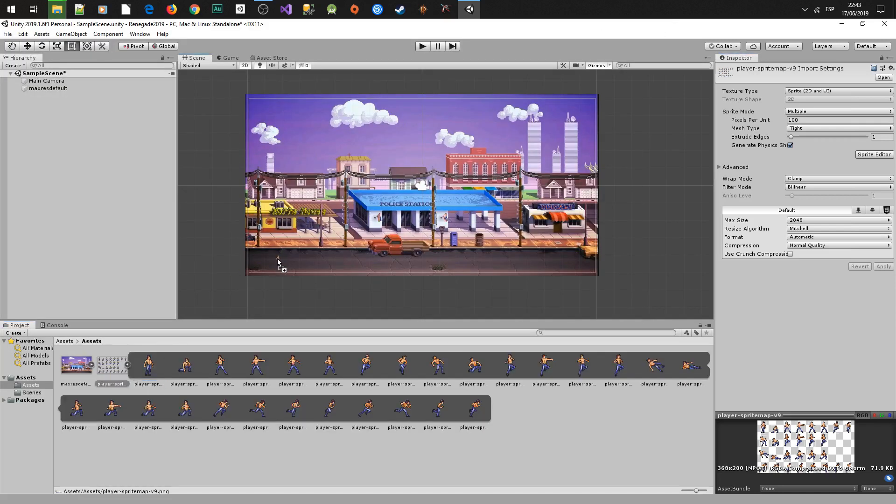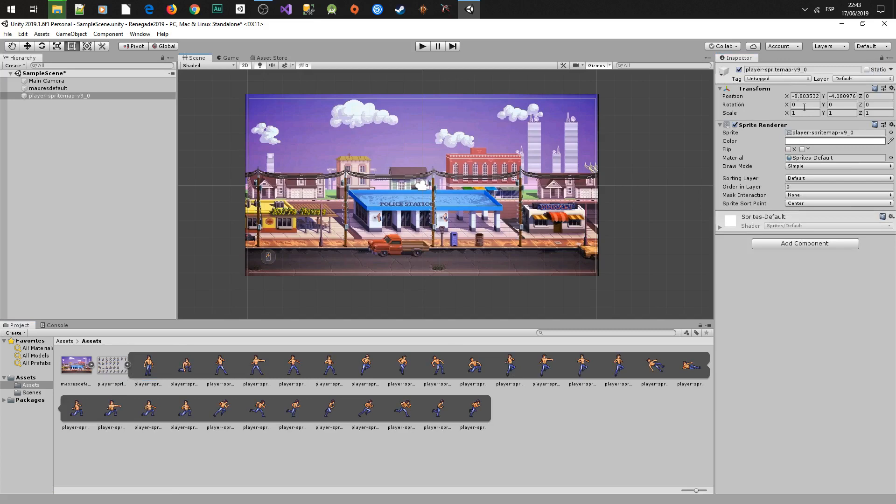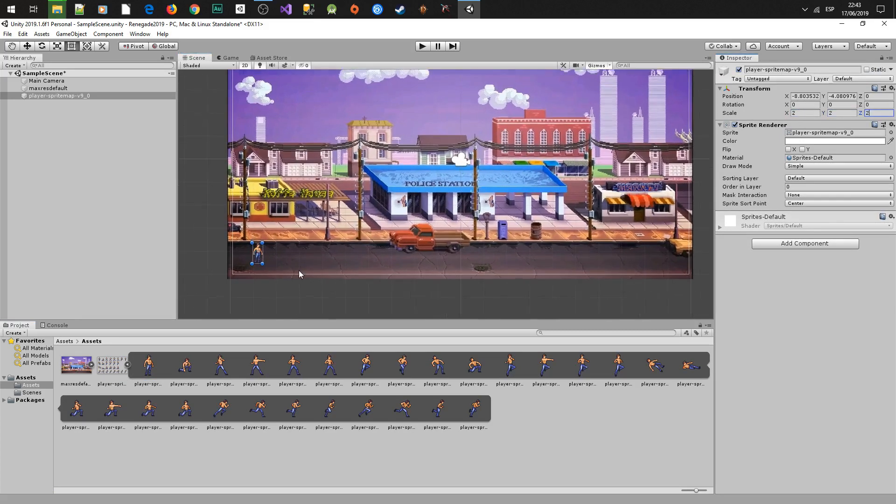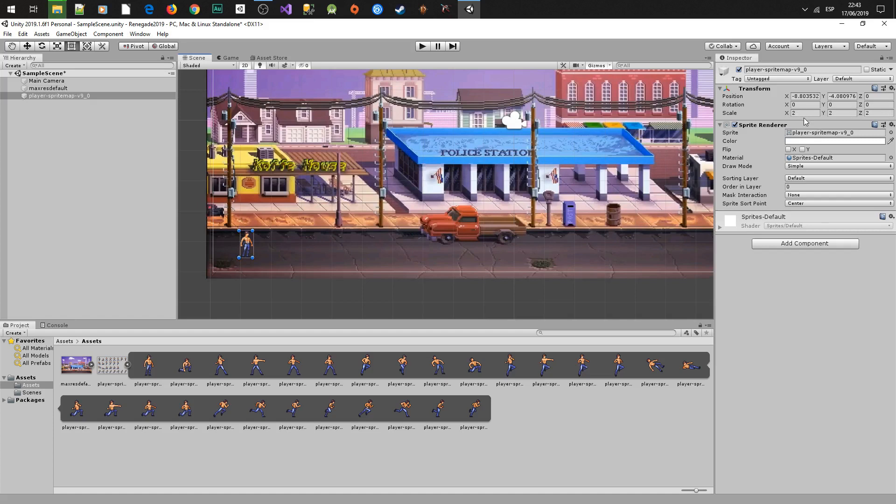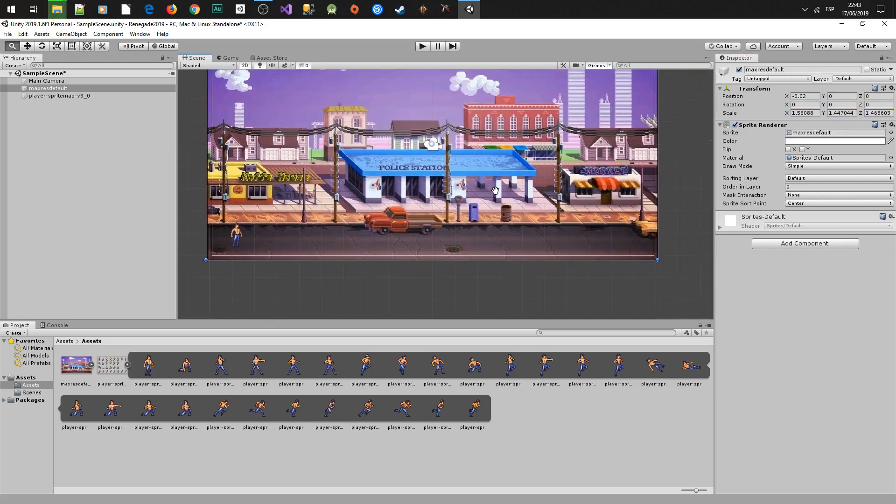To finish this video we are going to add our player and scale it because it is too small to see in the scene, or maybe the scene is too big. And that's all. Thanks for watching and see you in the next video.